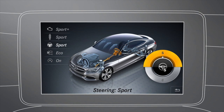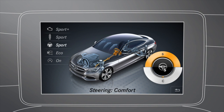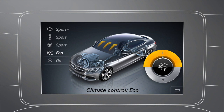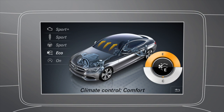For the steering, you can choose between a sporty and a comfortable setting. For the climate control, you can choose between either a fuel-efficient or a comfortable setting.